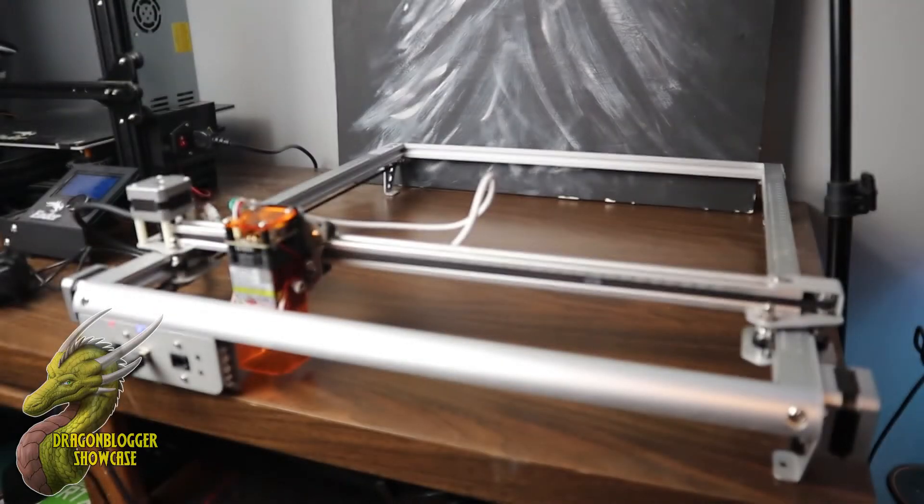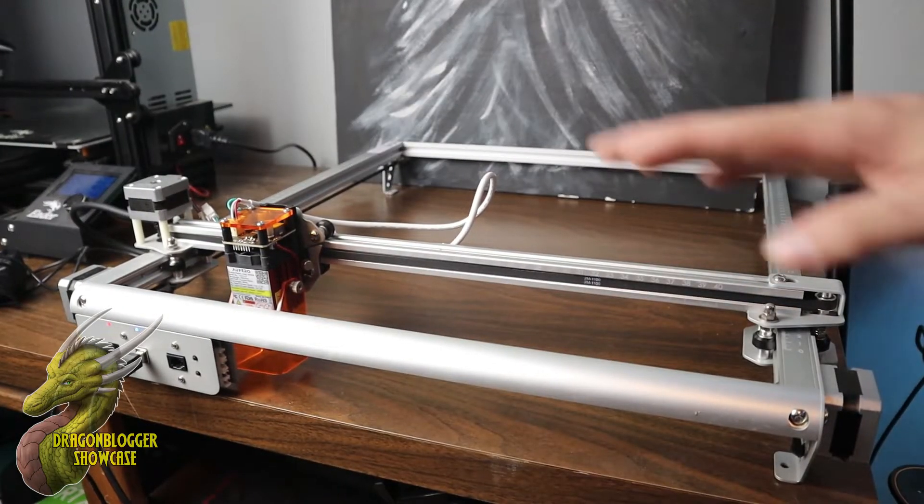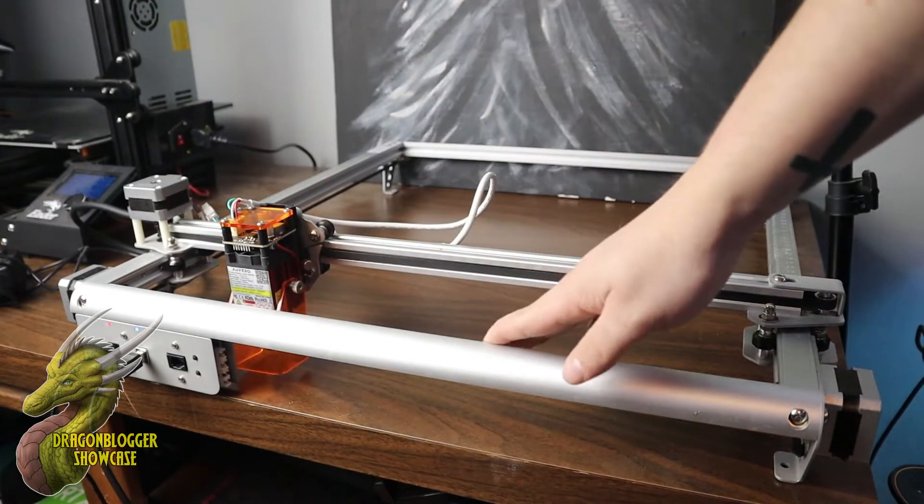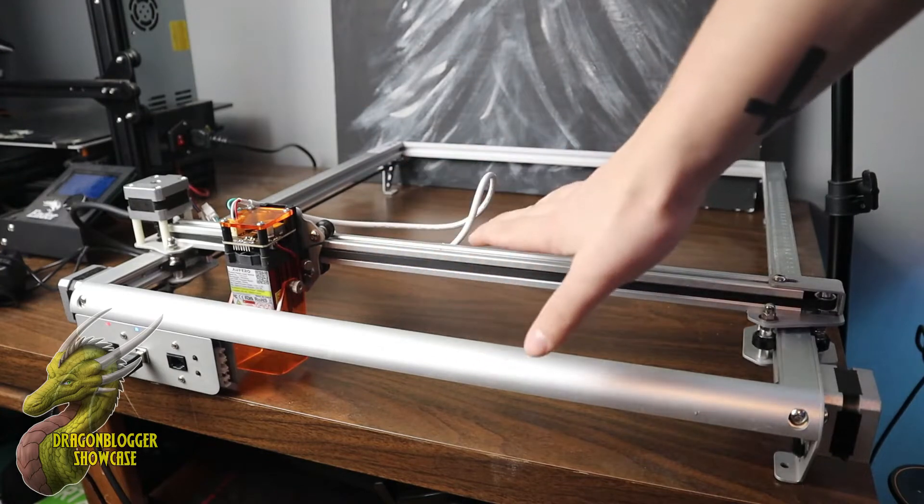Yo, what is going on guys? Nathaniel with DragonBlogger Tech and Entertainment, and today I am super excited to showcase to you the Off-Arrow Laser 2 Engraver.